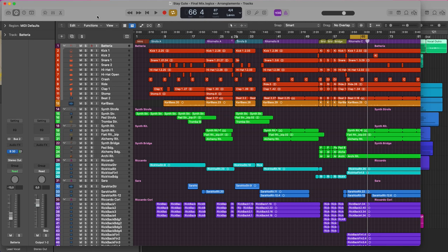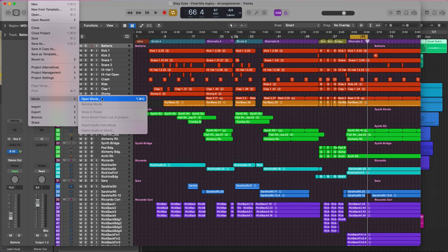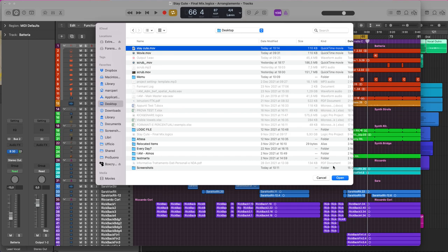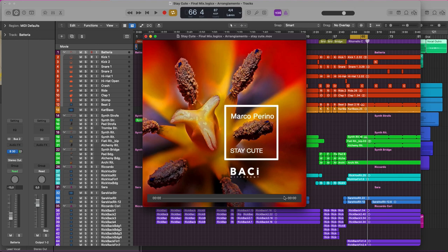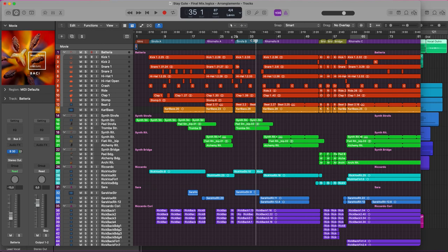From my Logic project, I go to File > Movie > Open Movie. I locate where my movie is—here it is. Although it's just a picture, Logic will see it as a movie. And now I can see the picture in my project.